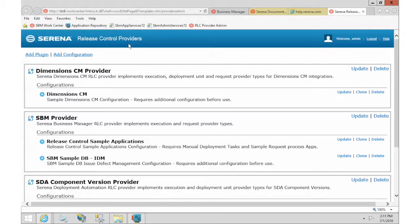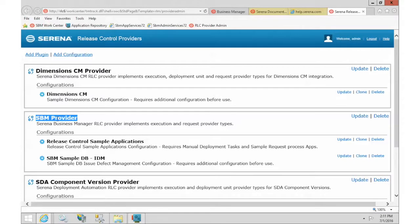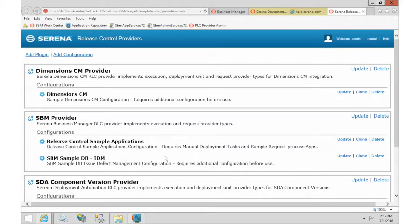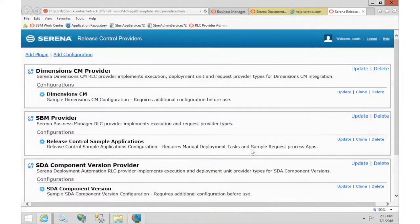These are the out-of-box plugins installed with Release Control: one for Dimensions, one for SBM, and one for SDA. Today we are going to set up the SBM one. At the top level you see the connection to the plugin, and underneath are different configurations pointing to different SBM pieces. Since I only have one SBM server, I'm going to delete the extra configuration. If you don't have Dimensions or SDA, you can delete those as well.